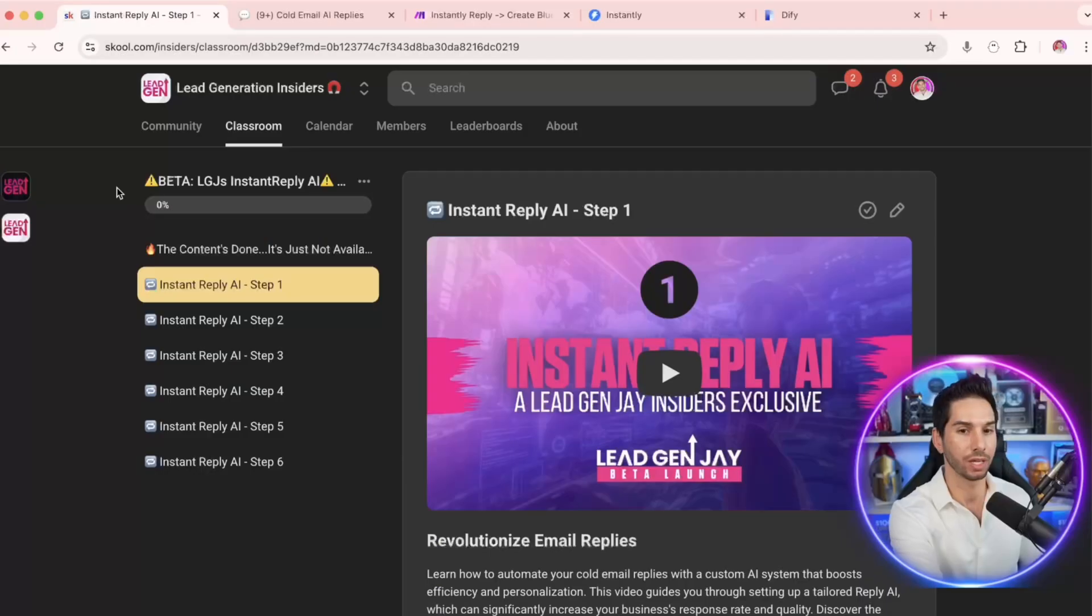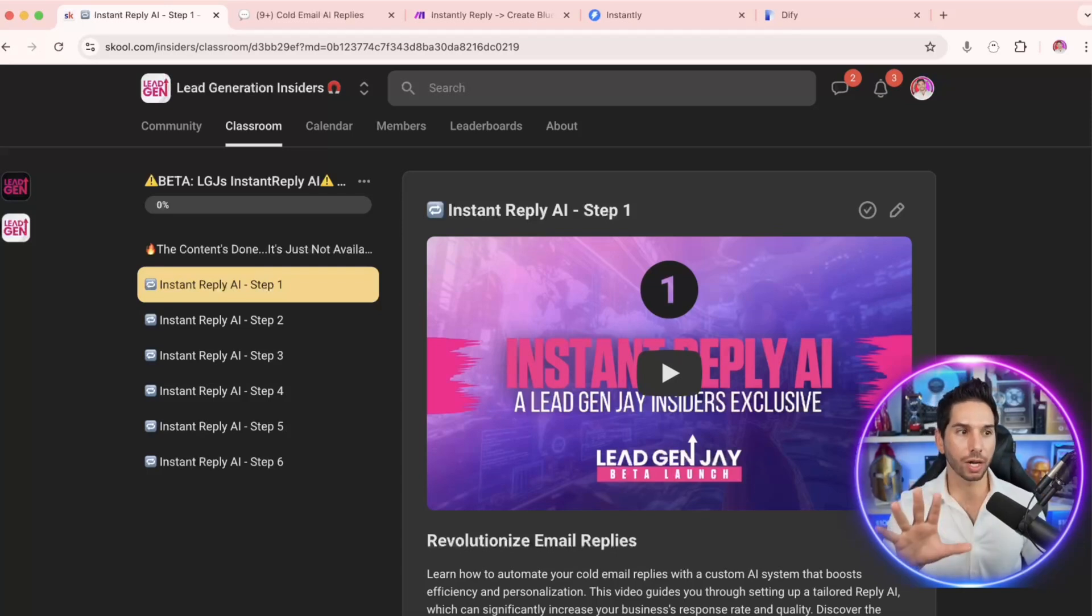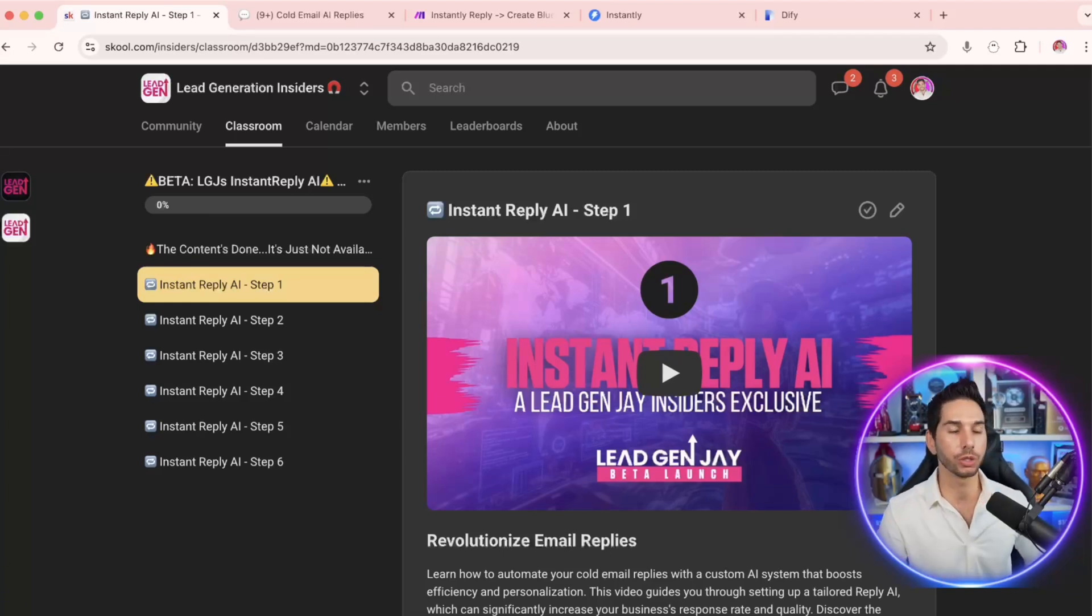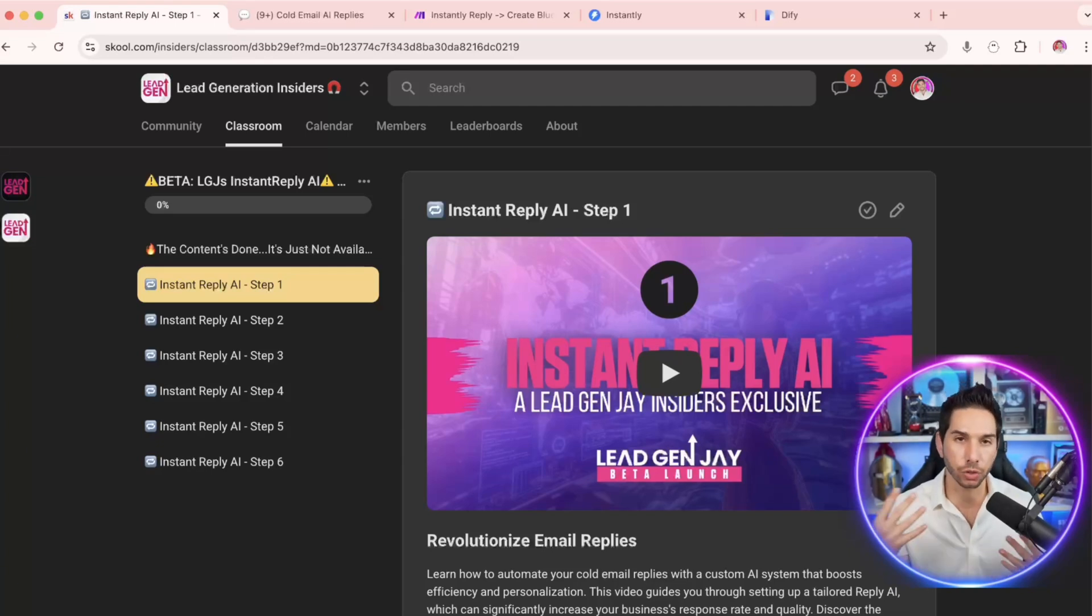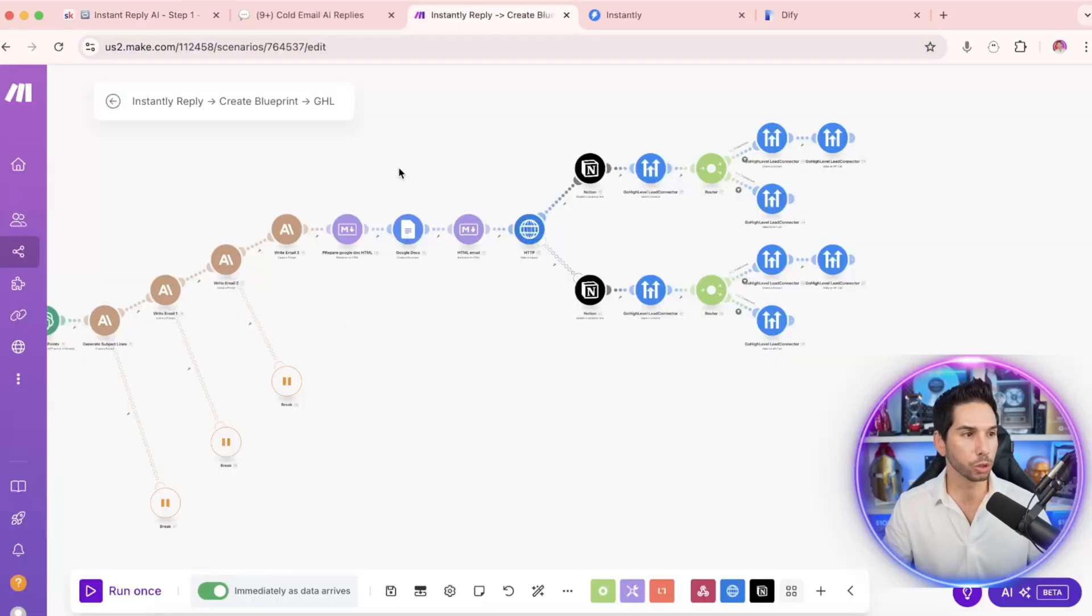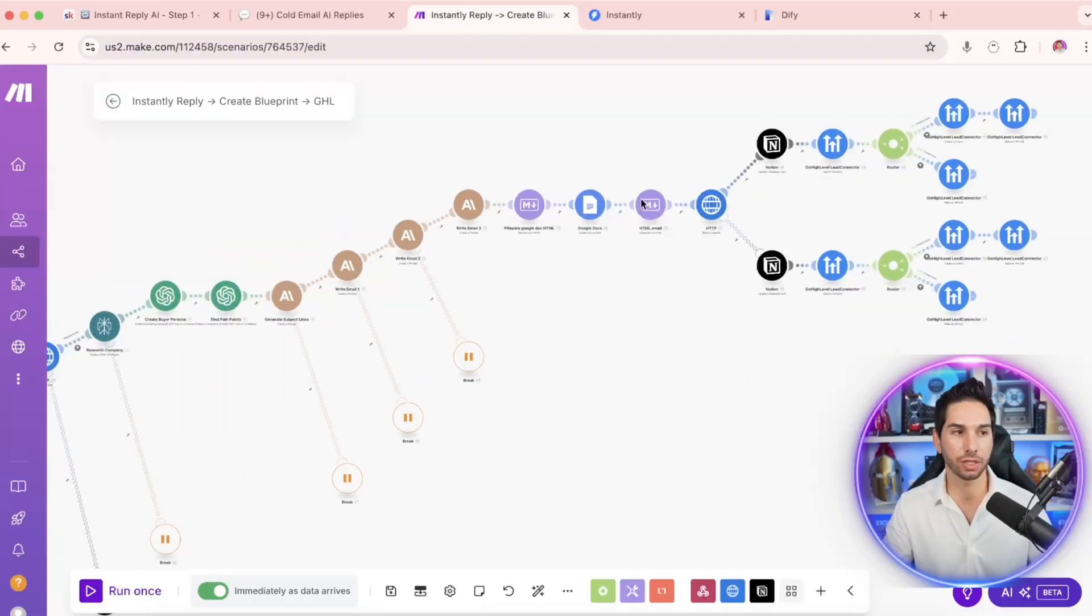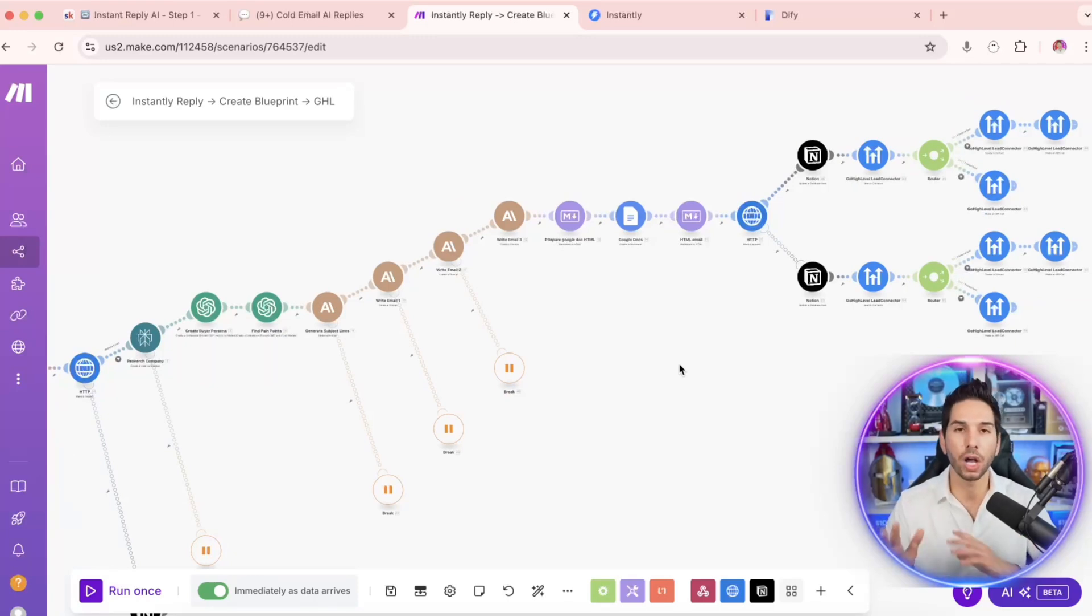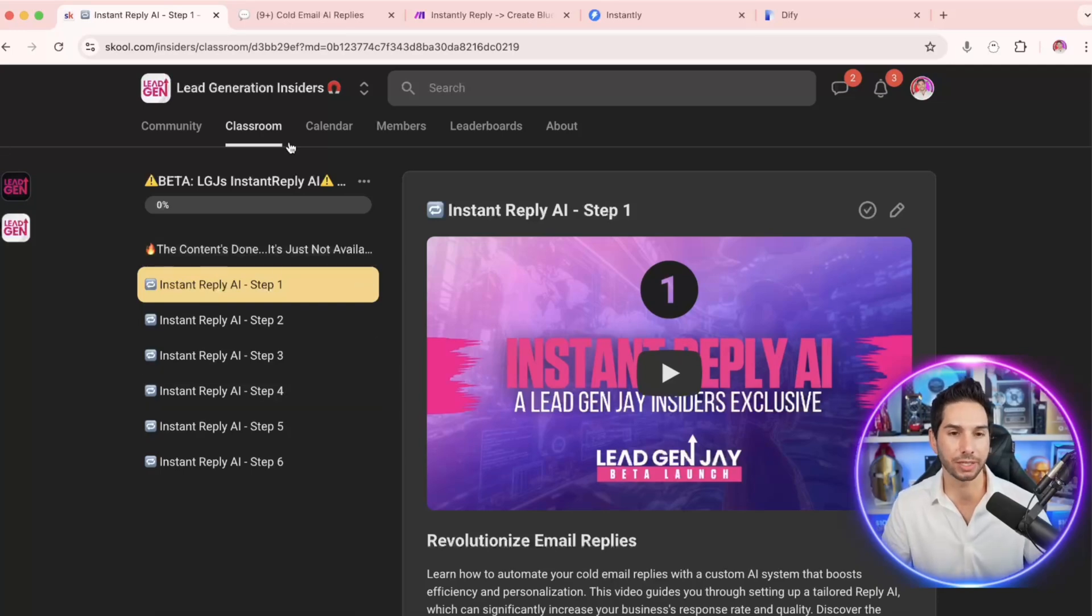But I am making it available to a select group of insiders inside of my community. And it's going to have to come with some coaching. So anyone who wants to implement the system into their business should have a couple things be true. You should be sending a reasonably high volume of cold emails and you should have interested replies coming in. Now, even though I'm going to be giving you all of the blueprints to these workflows right here, so all you have to do is import them into your make.com, adjust the prompts for yourself, and I'll be showing you how to do that step by step.